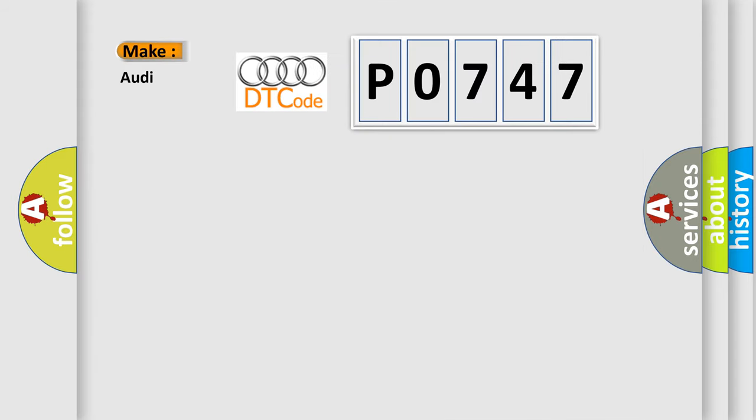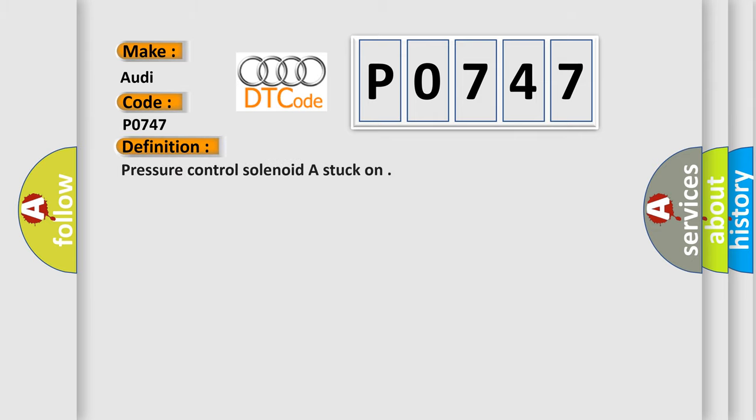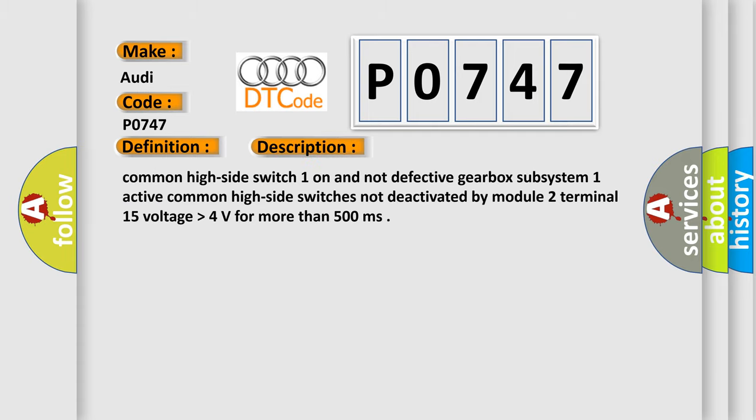So, what does the Diagnostic Trouble Code P0747 interpret specifically for our car manufacturers? The basic definition is: Pressure control solenoid are stuck on. And now this is a short description of this DTC code.